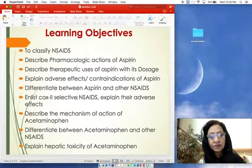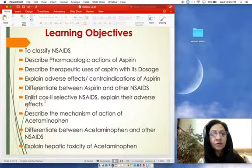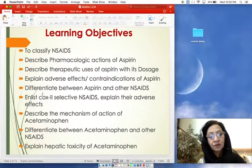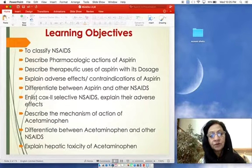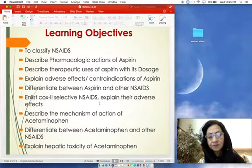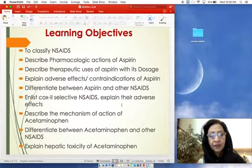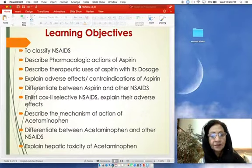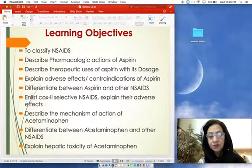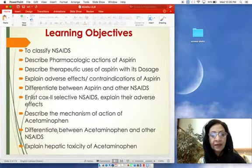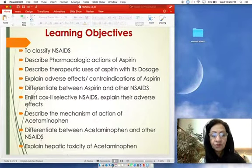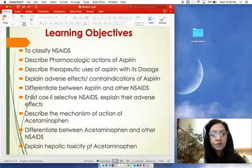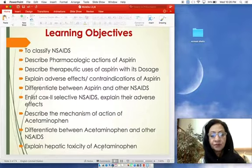You will be able to enlist COX-2 selective NSAIDs — inhibitors of cyclooxygenase-1 and -2 — and explain their adverse effects. You will describe the mechanism of action of acetaminophen, which is paracetamol, whose mechanism differs from other NSAIDs. You will also explain that acetaminophen in high dosage or with hepatic dysfunction can lead to hepatic toxicity.